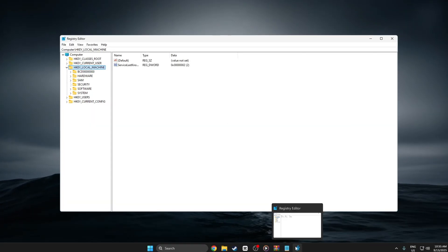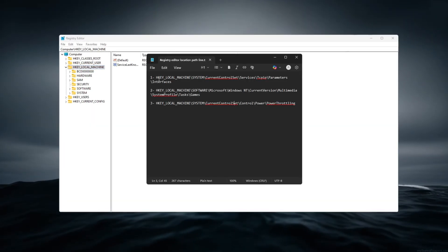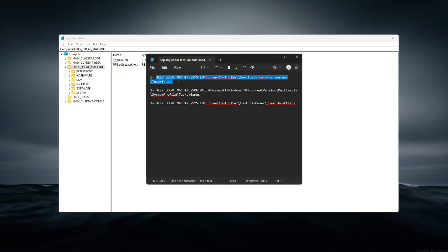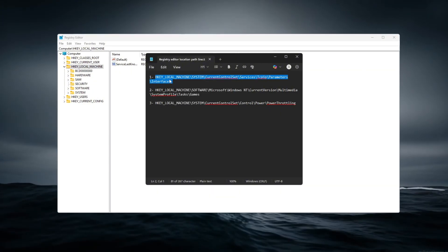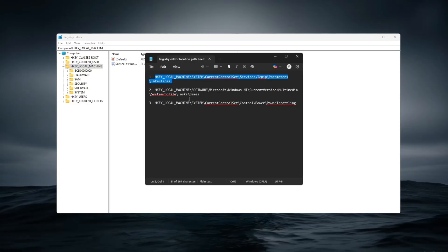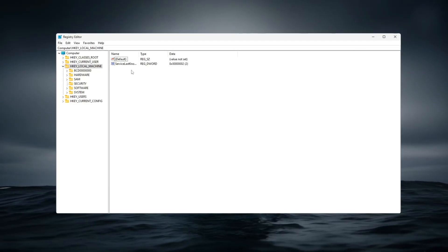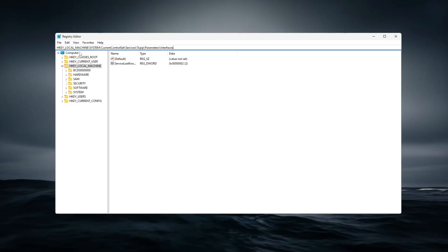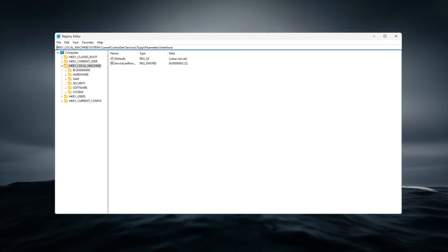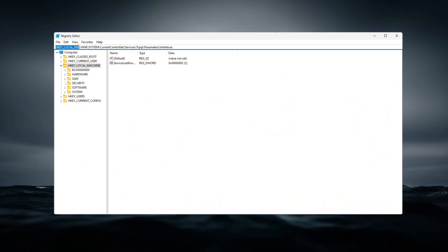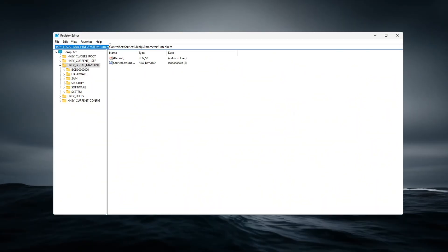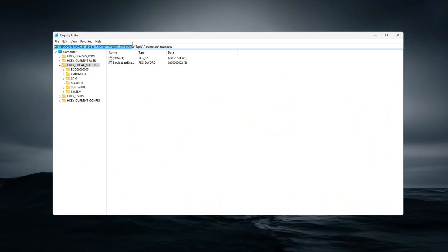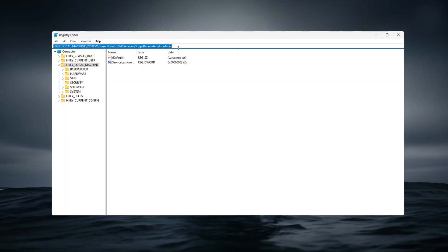Be cautious and follow each step exactly. The first tweak is to disable Nagle's algorithm, which improves network responsiveness and reduces input delay. Navigate to HKEY_LOCAL_MACHINE\SYSTEM\CurrentControlSet\Services\Tcpip\Parameters\Interfaces.